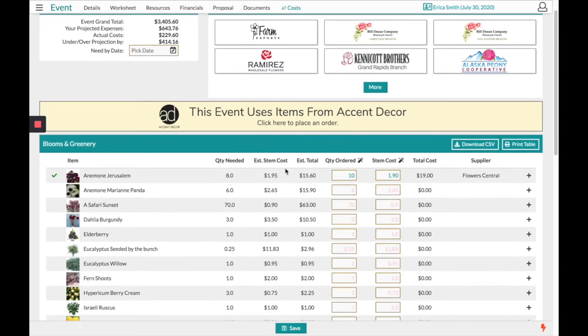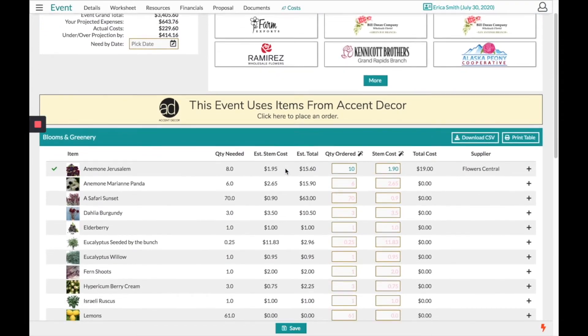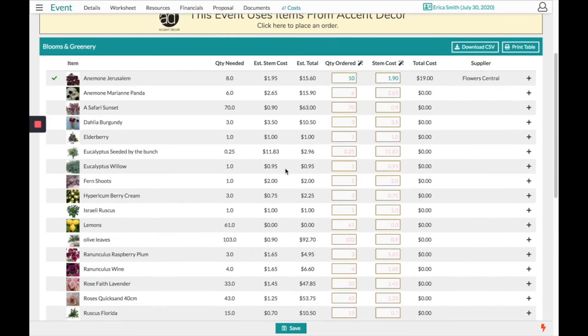Below that will be a list of all the blooms and greenery. It will show the quantity needed for this event, your estimated stem cost, and estimated total.